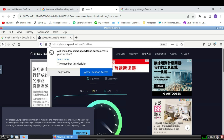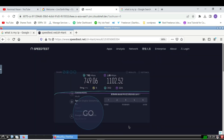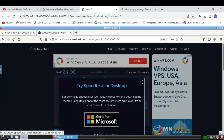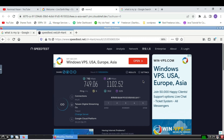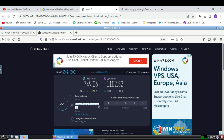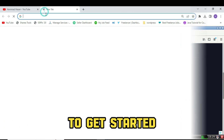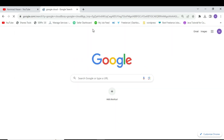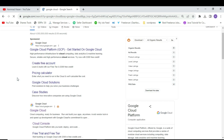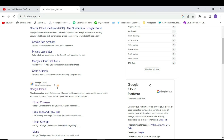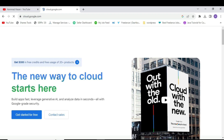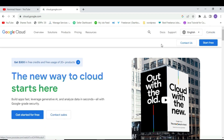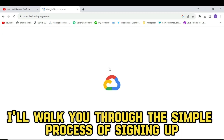Let's get started. The first thing you need is a Google Cloud account. If you already have one, you can skip this step. But if you don't, don't worry.